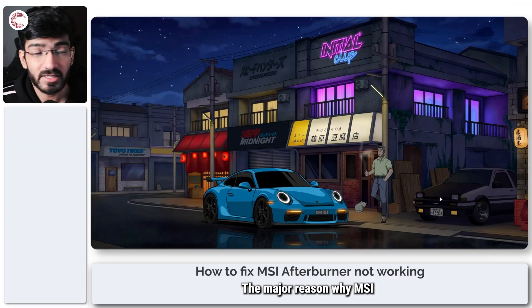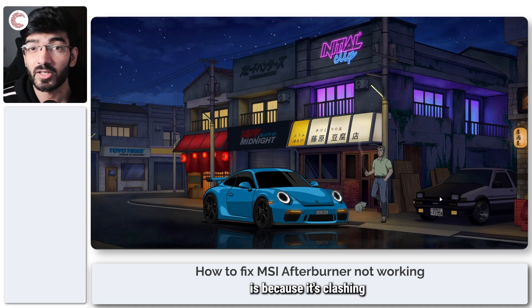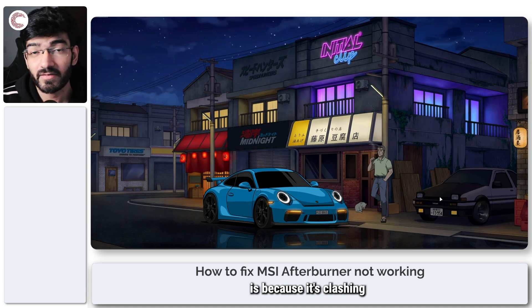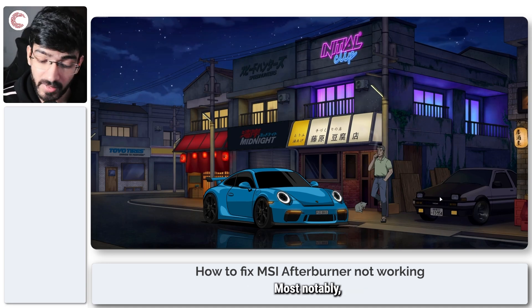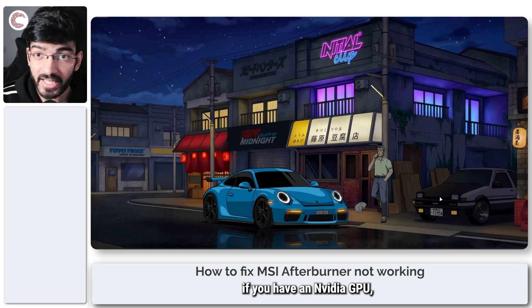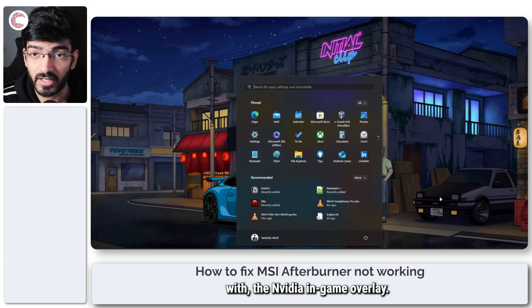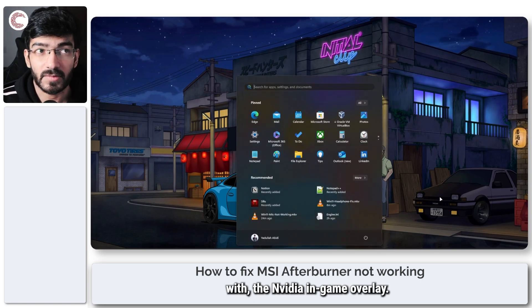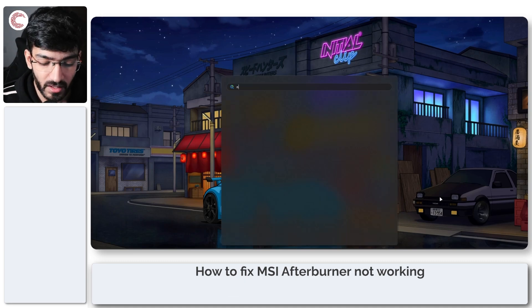The major reason why MSI Afterburner isn't working on your system is because it's clashing with something else. Most notably, if you have an NVIDIA GPU, it's clashing with the NVIDIA in-game overlay.